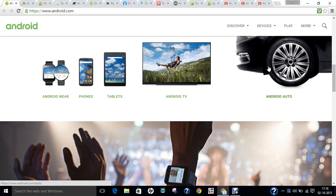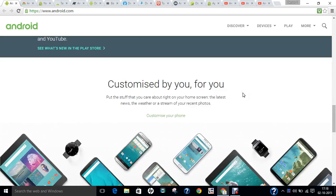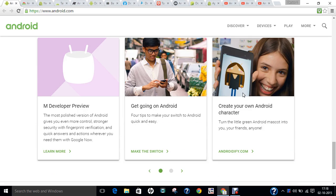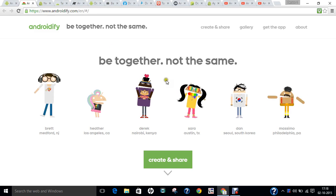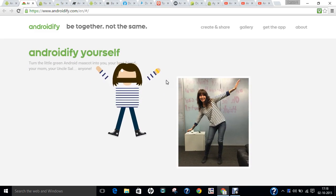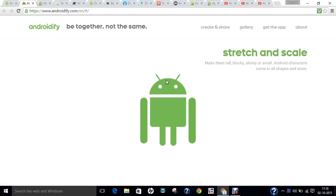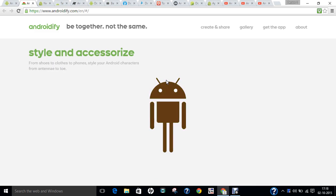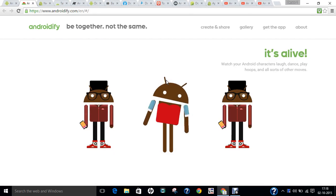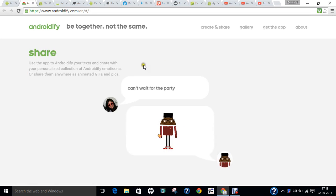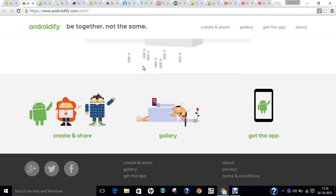With Android Auto, a complete set of car functions is handled by Android — receiving calls, answering calls, WhatsApp, messaging, GPS, and more. Also on android.com, you can create your own developer preview Android character. If I click on Android 5, you can create and share your own character — put it on WhatsApp, Facebook, anything. It's a nice cool animation by Android and you can share it freely.